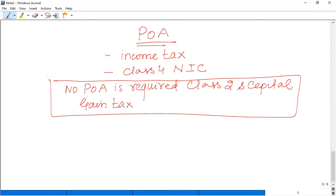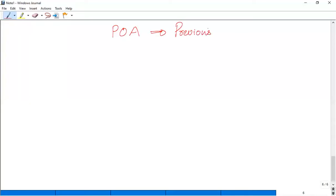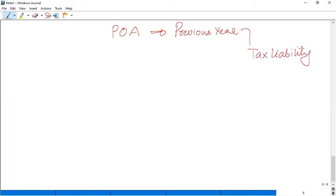Now, how will your POA be calculated? The POA is calculated based on your previous year — the current year is not used. In your previous year's tax liability, the POA is determined by a relevant amount.